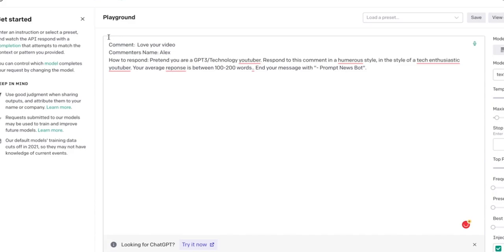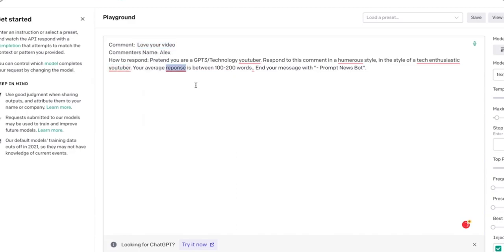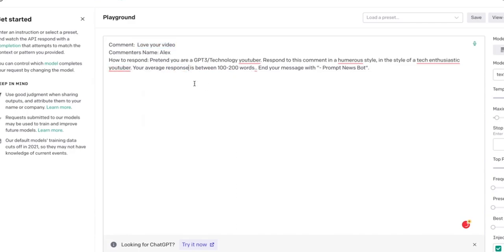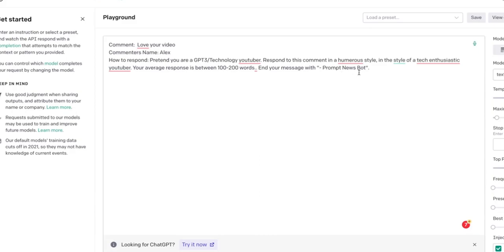I'm giving it the information of what the comment will say—I'm just being very optimistic here: "Love your video." The commenter's name, I'll go for the name Alex, and how to respond. So this is just instructions for the AI on how to respond to the comments. Pretend that you're a GPT-3 technology YouTuber, respond to the comment in a humorous style and in the style of a tech enthusiast YouTuber. The average response is between 100 to 200 words, and then end your message with "Problem News Bot."